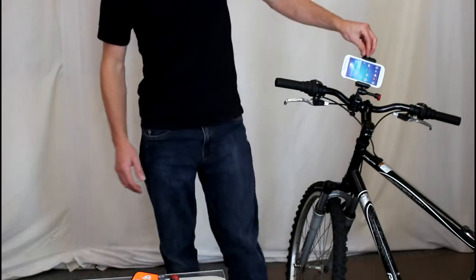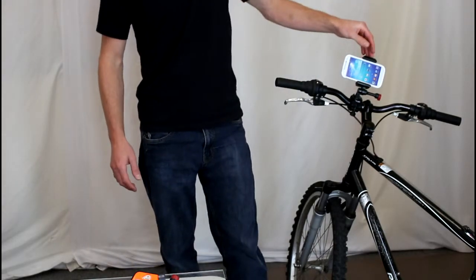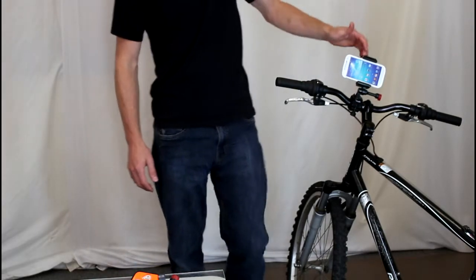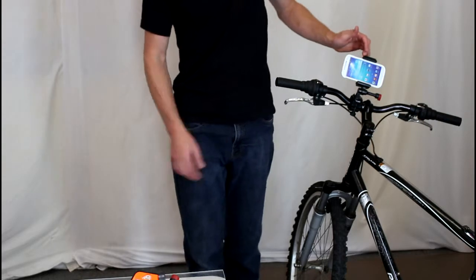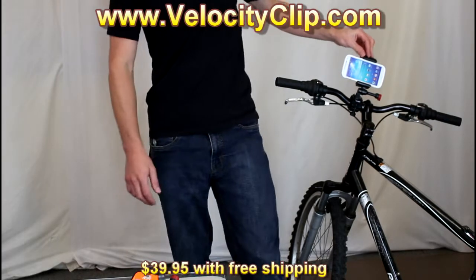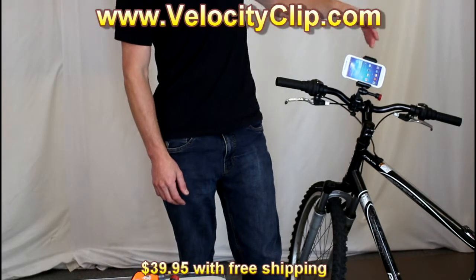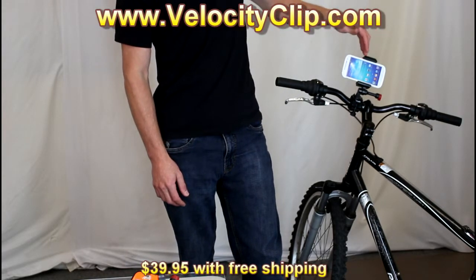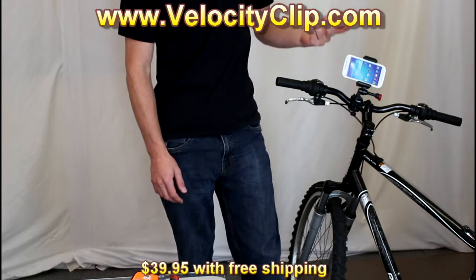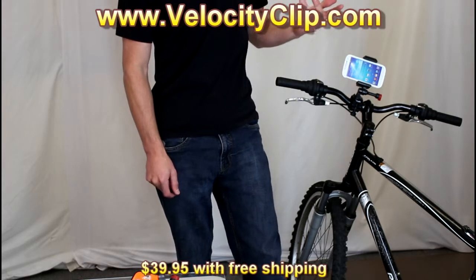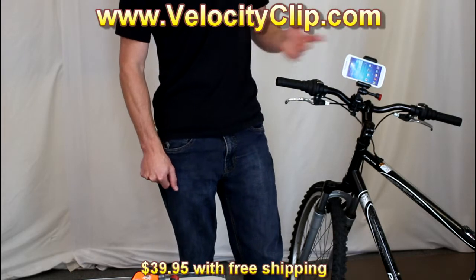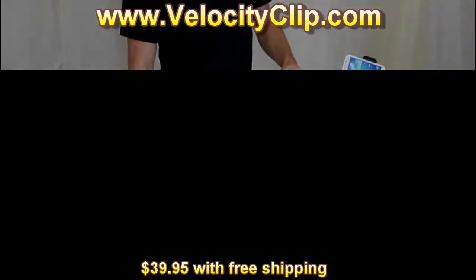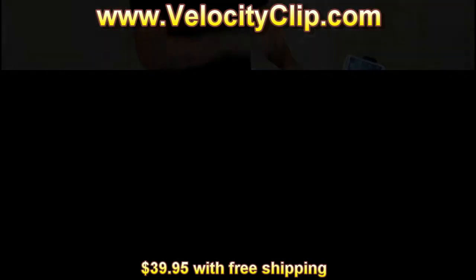But overall guys, we like this mount a lot better than the Timbuk2 mount. It's definitely worth checking out. Run over to velocityclip.com. And like I said, you can pick this guy up together with the clip and the bike mount for 39 bucks with free shipping. Super affordable option. So run over to check him out guys, post a link right here.